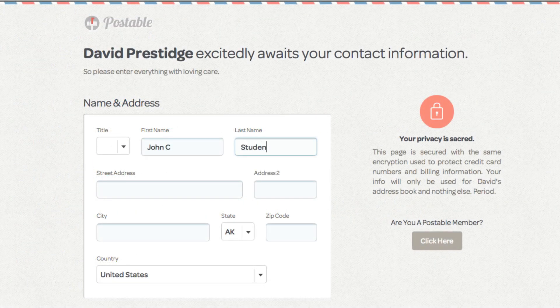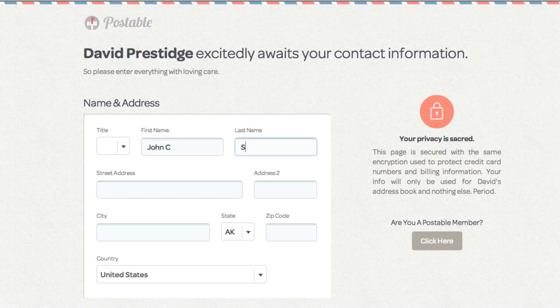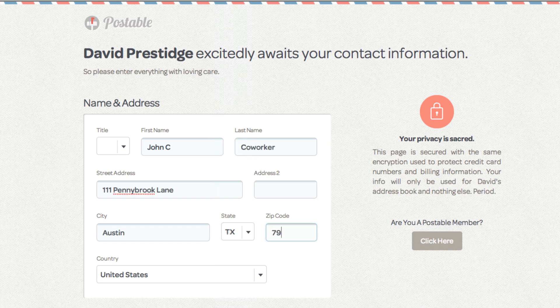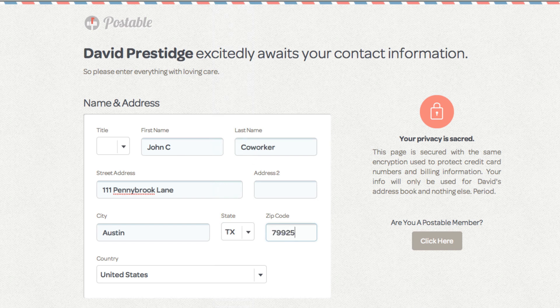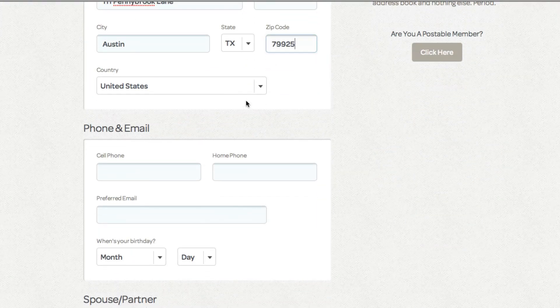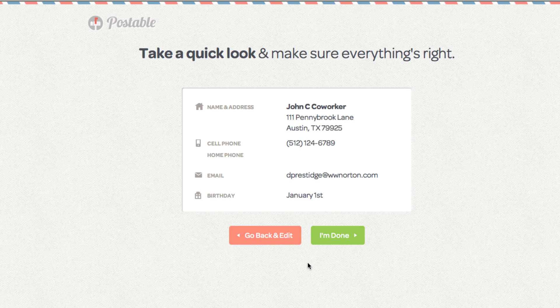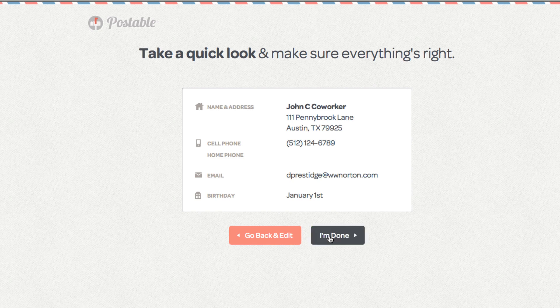When your friends, colleagues, or students go to the address, they'll be able to fill out a form. And note that they don't have to fill out every form field except the zip code. And that's going to be important in just a moment. Those filling out your form get a quick look at their information, and they can go back and edit it if they need to change anything.